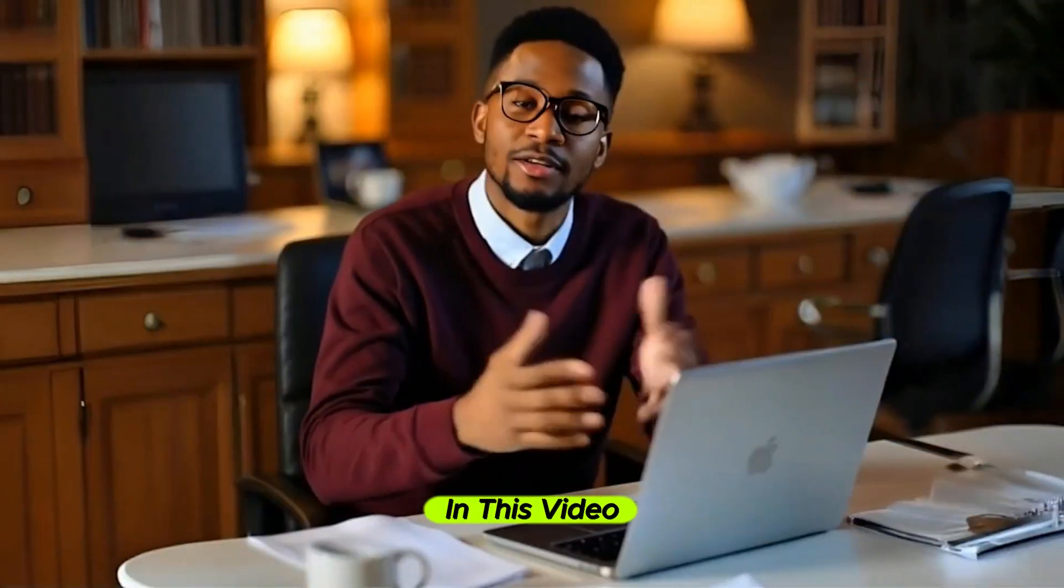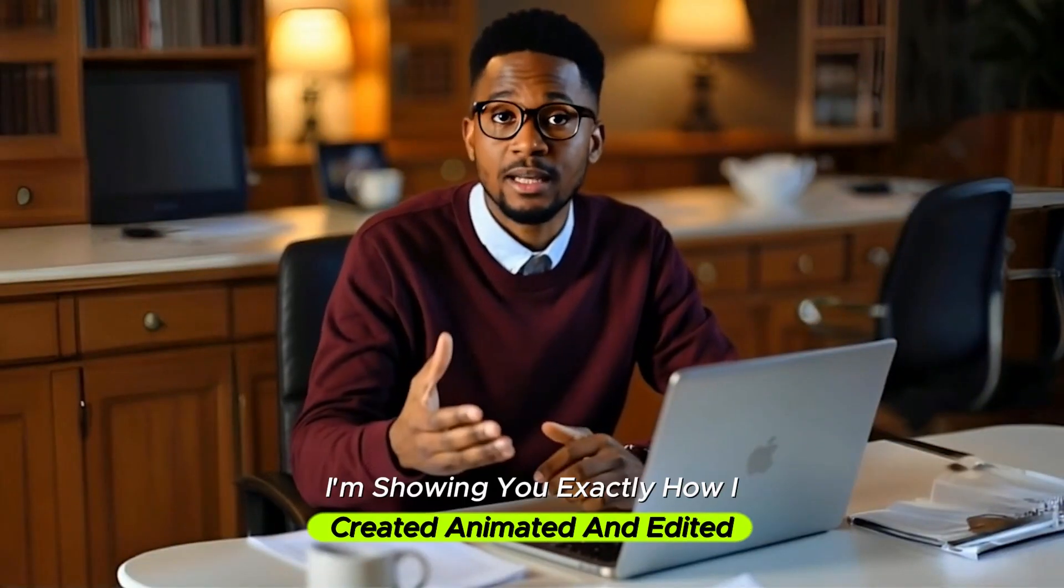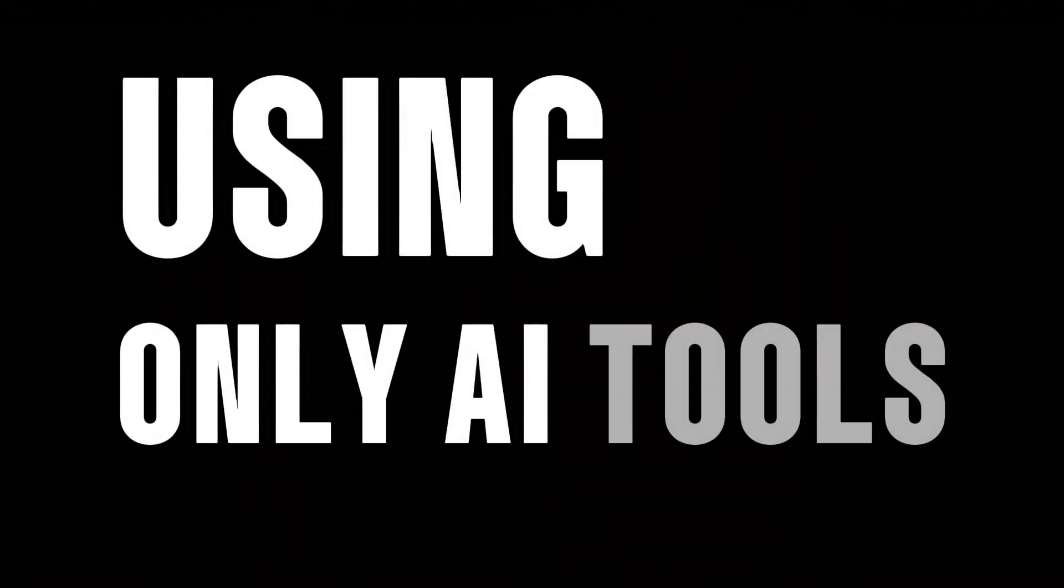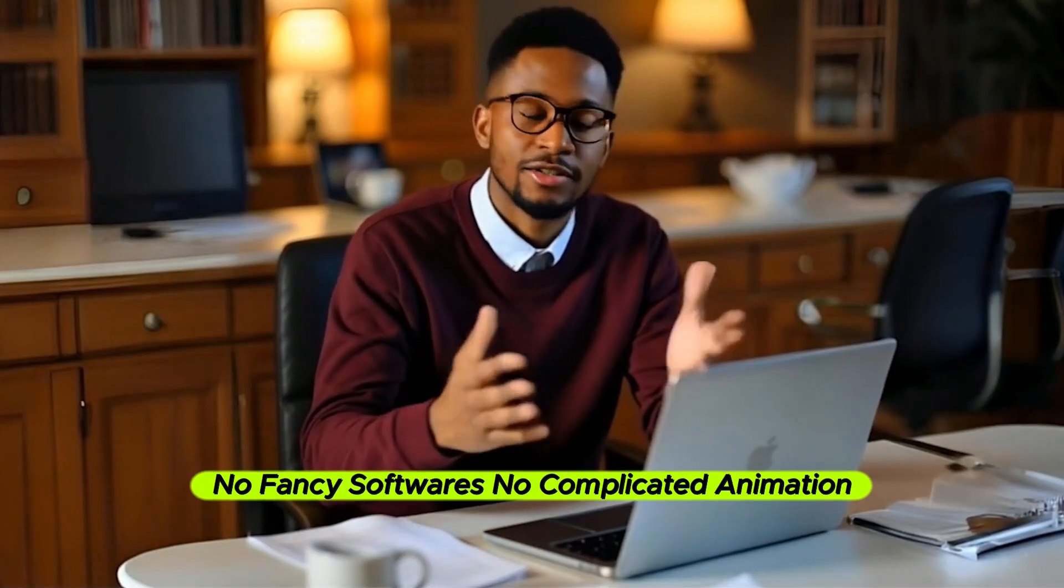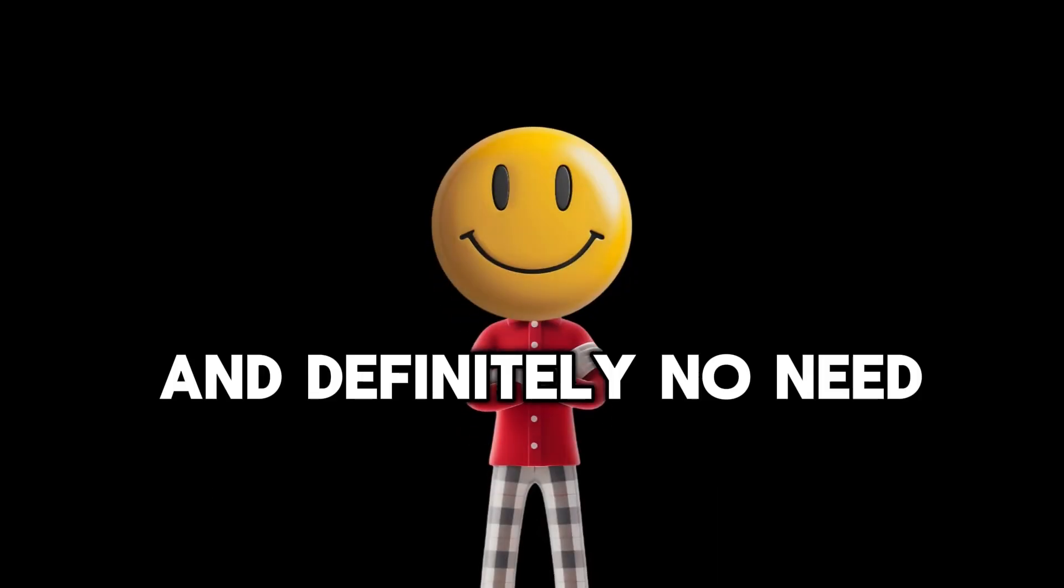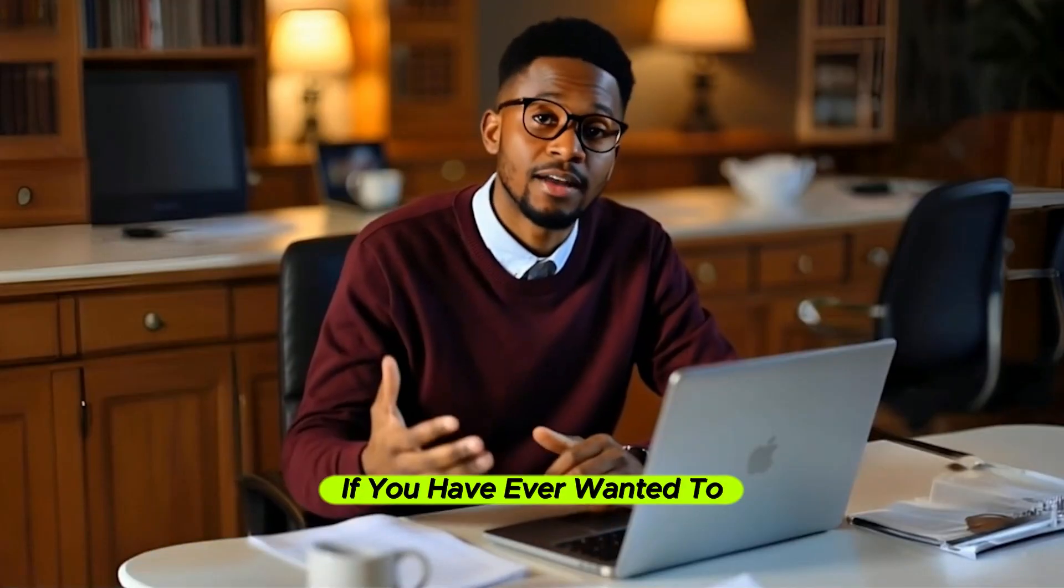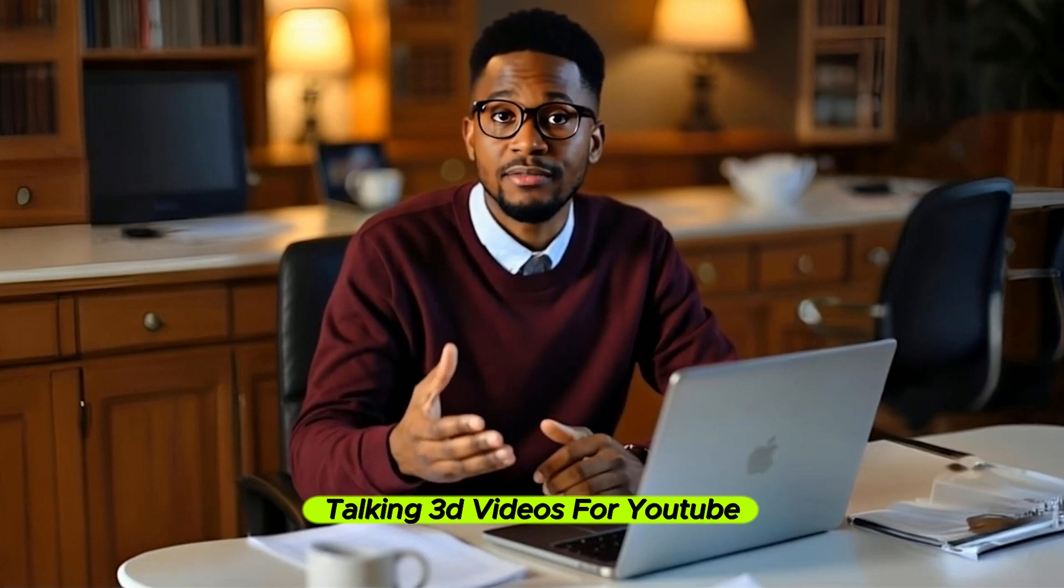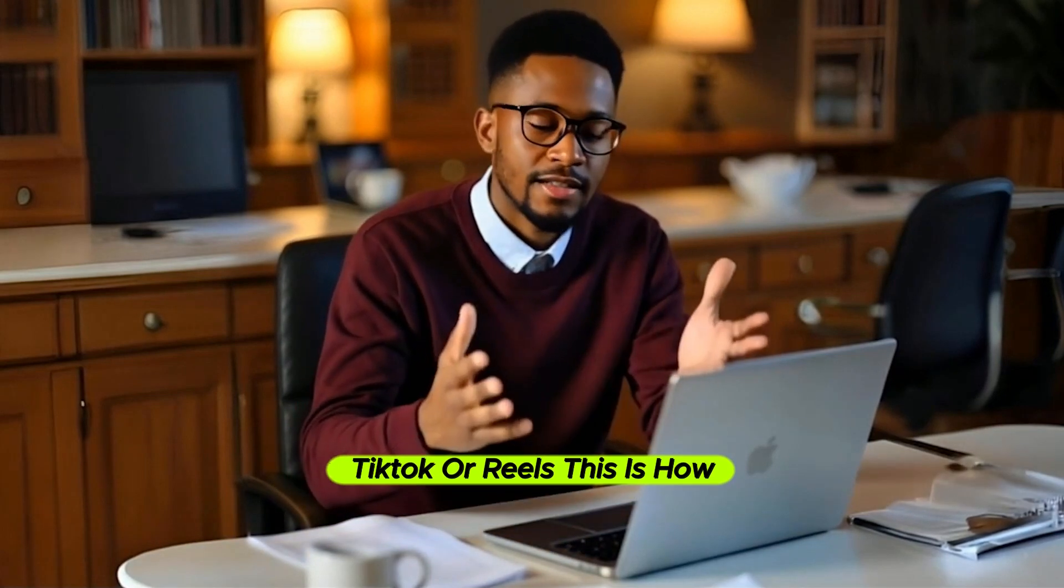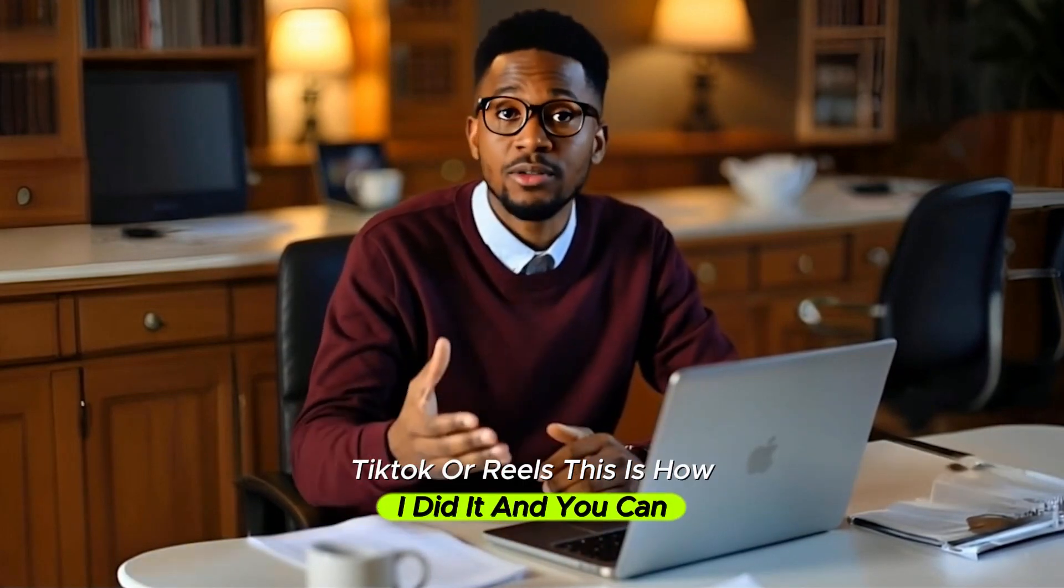In this video, I'm showing you exactly how I created, animated, and edited 3D characters using only AI tools. No fancy software, no complicated animation skills, and definitely no need to show your face on camera. If you have ever wanted to create those cool talking 3D videos for YouTube, TikTok, or Reels, this is how I did it, and you can too.